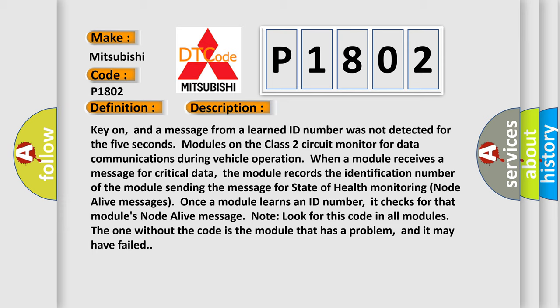Once a module learns an ID number, it checks for that module's node alive message. Look for this code in all modules. The one without the code is the module that has a problem, and it may have failed.